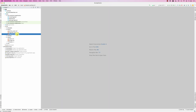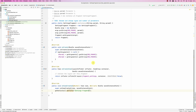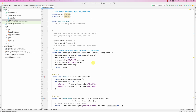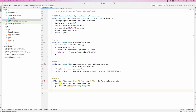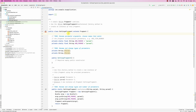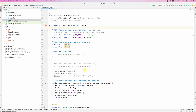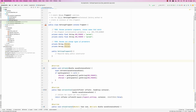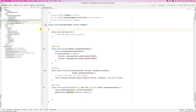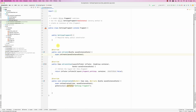Now go back to the settings fragment code. We need to set up the binding. Let me delete all of that — we're not passing it any data, so we'll come back to this later.